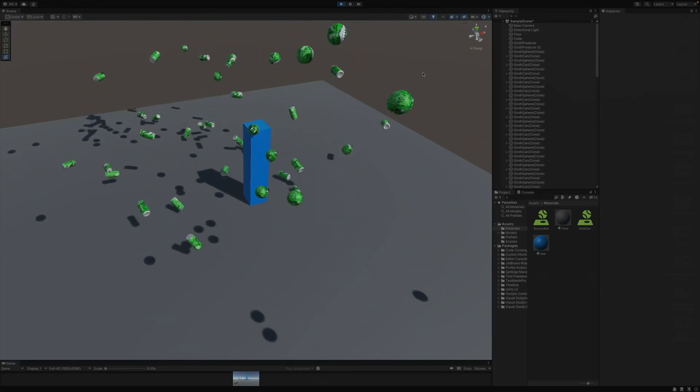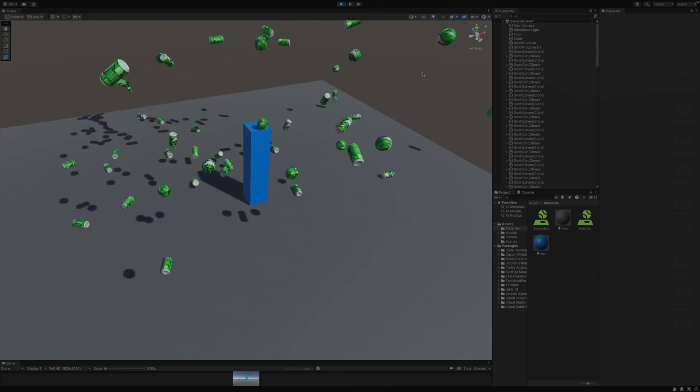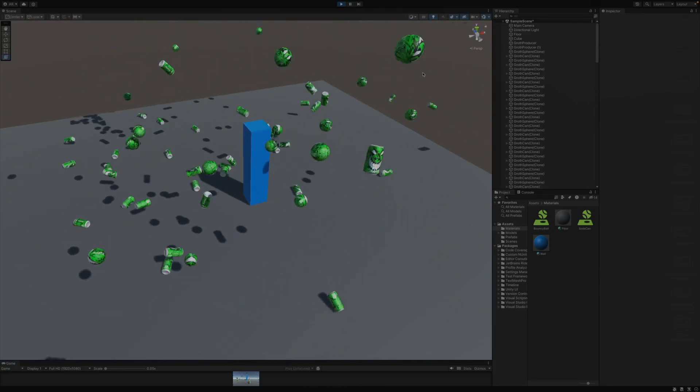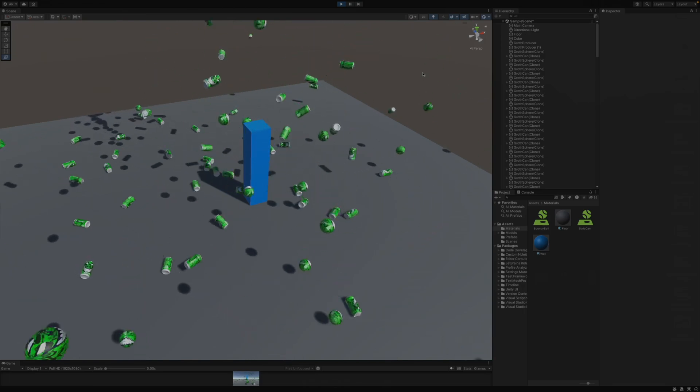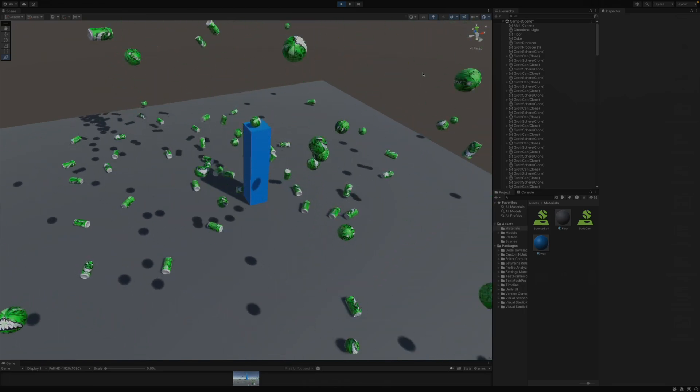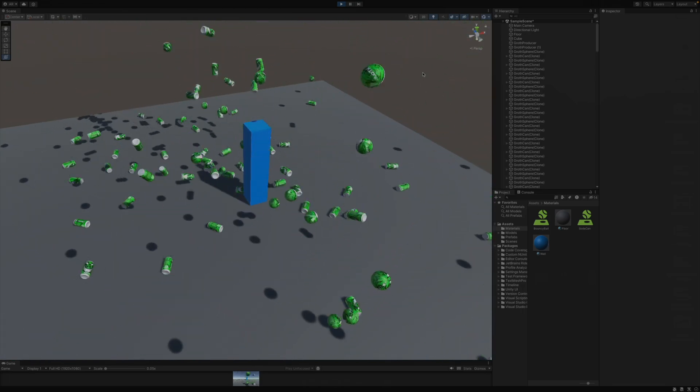In this quick tutorial, I'm going to show you how to make stuff bouncy. If you've ever dropped stuff in your game, you've probably noticed how unrealistic it is for it to just hit the ground and come to a complete stop.